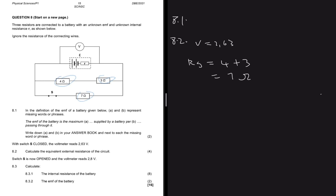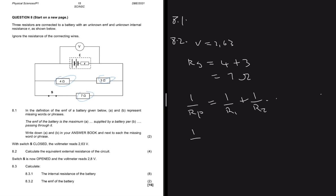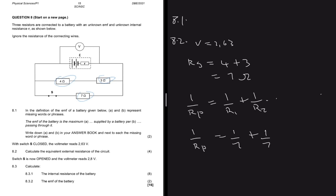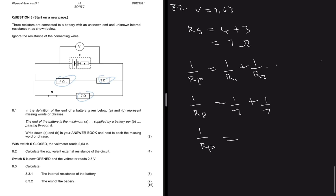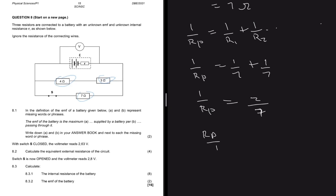Now we calculate the parallel resistance using 1/Rp = 1/R1 + 1/R2. Resistor one is the series combination of 4Ω and 3Ω, which is 7Ω, so that gives 1/7. Resistor two is the 7Ω resistor on the other branch when switch S is closed, giving another 1/7. So 1/Rp = 1/7 + 1/7 = 2/7.